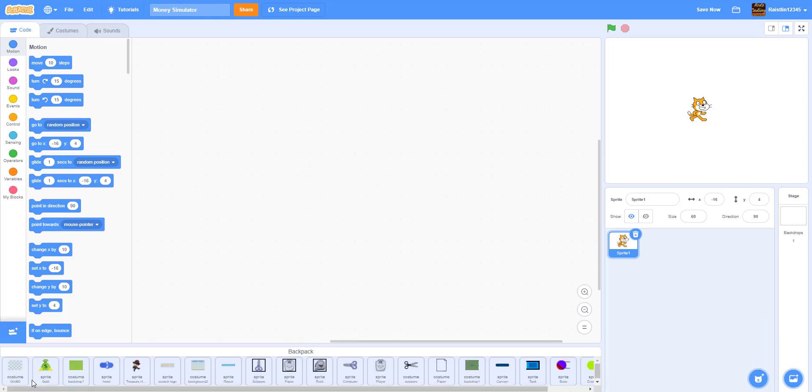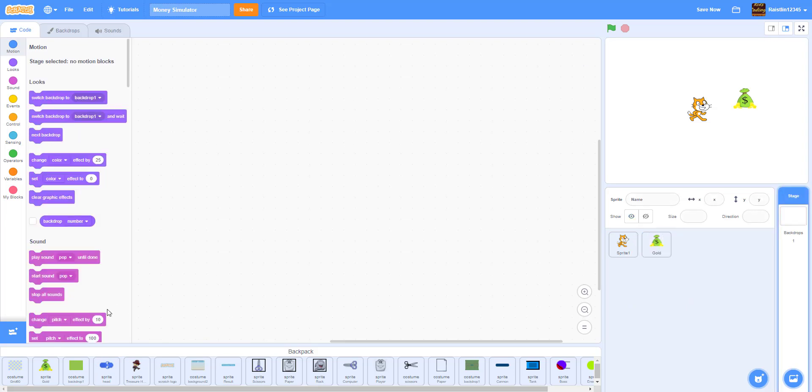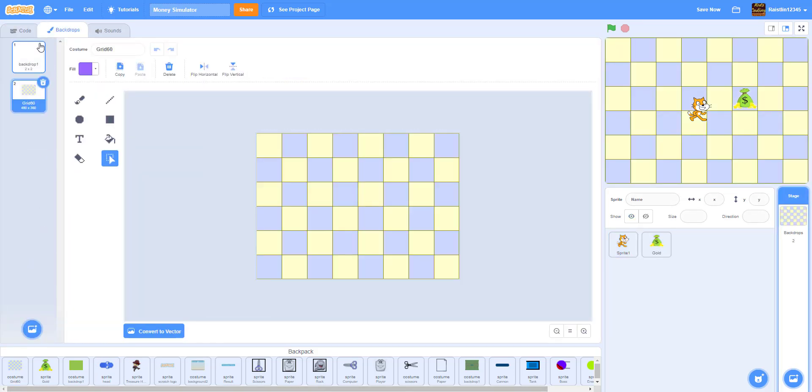So let me drag some stuff from the backpack. You can install this from the Google Drive in the description below. So we have the money and then we have the grid. We go to the backdrop, drag it in. So now we have the grid.